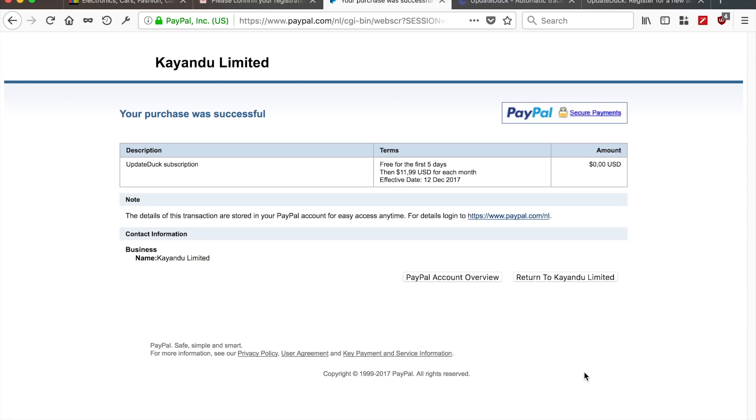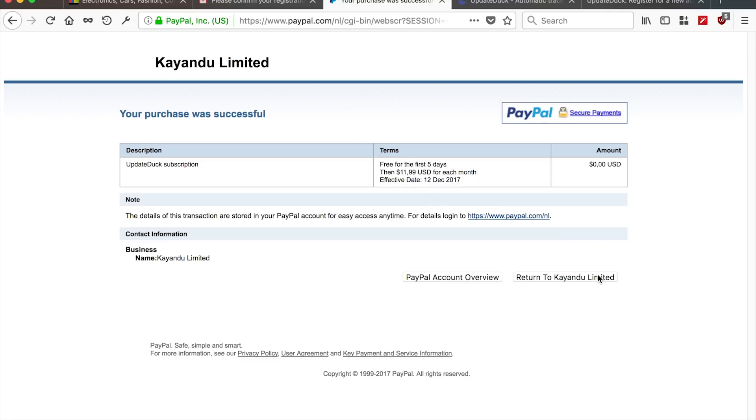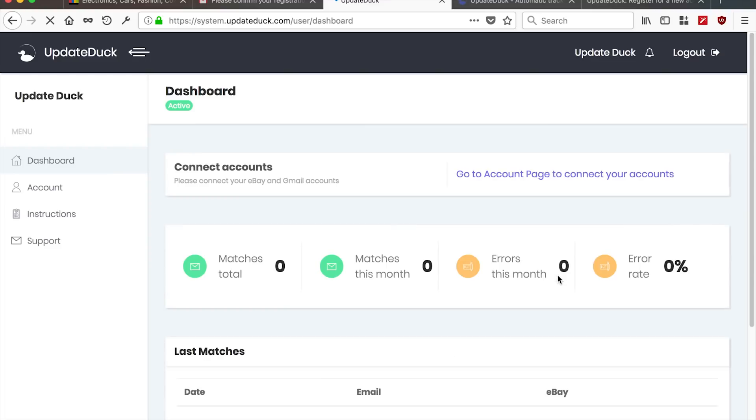So we just confirmed the subscription in the PayPal purchase account. So we can see your purchase was successful. And we are now logged into or subscribed to the UpdateDuck subscription. We return to the website to continue the setup. And we will now see, okay, we're active.